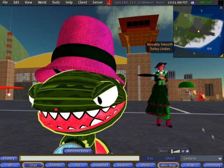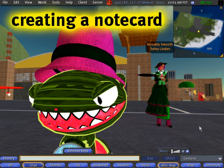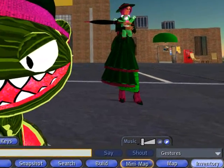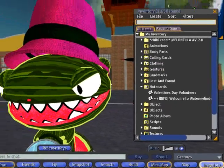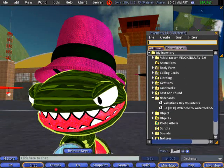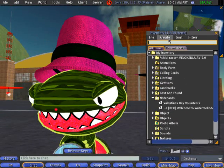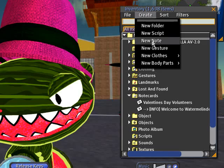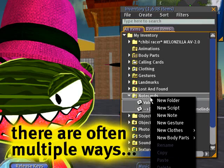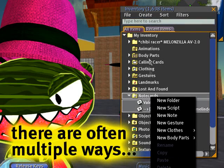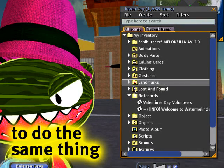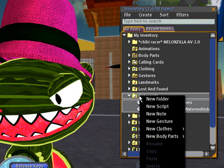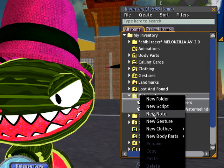The first part, creating, is really easy. All you gotta do is pop open your inventory. Just click the inventory button on your toolbar, then you can choose the create menu and new note, or you can simply right-click anywhere and choose new note.